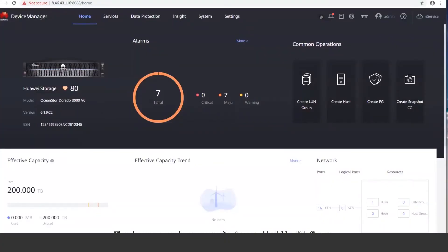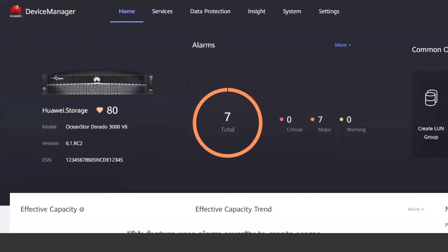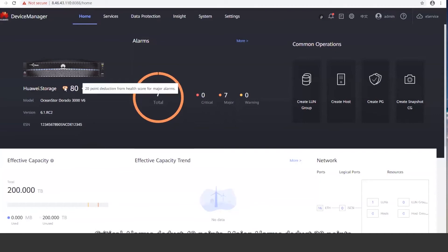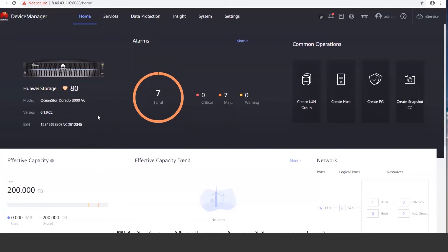Now we have discussed major differences between the menu bars of Device Manager for OceanStore Dorado V3 and Dorado V6. Next, we are going to show you what's new in Dorado V6. The home page has a new feature called Health Score. This feature uses alarm severities to create scores and deduct points to reflect the status of your device. Critical alarms deduct 40 points, major alarms deduct 20 points, and warnings deduct 5 points. This feature will only grow in precision as we plan to add more parameters to its calculations in the future.